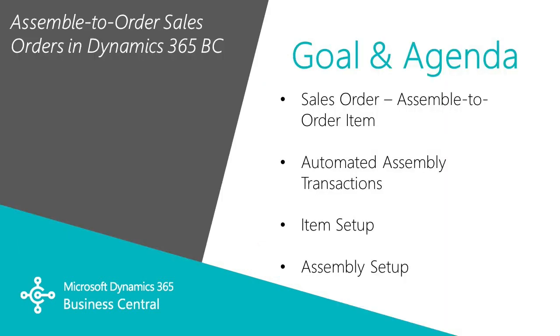I want to show you how easy it is to use the sales order functionality in Dynamics 365 Business Central to process orders that have assemble-to-order items on them. These are also considered sales kits. They're items that are put together right at the time of shipment. So let's take a look at it.